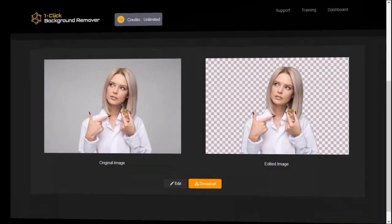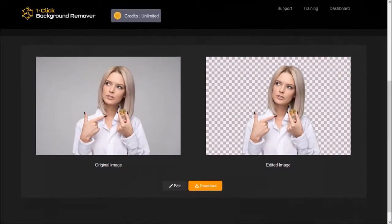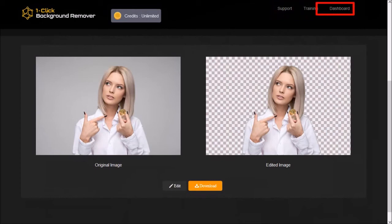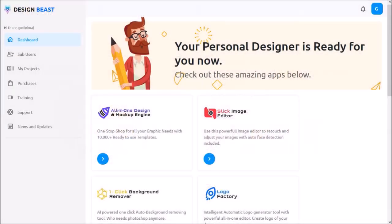Let me go back to the app. In the main menu up top, you can click on dashboard, which will take you back to the main DesignBeast dashboard.